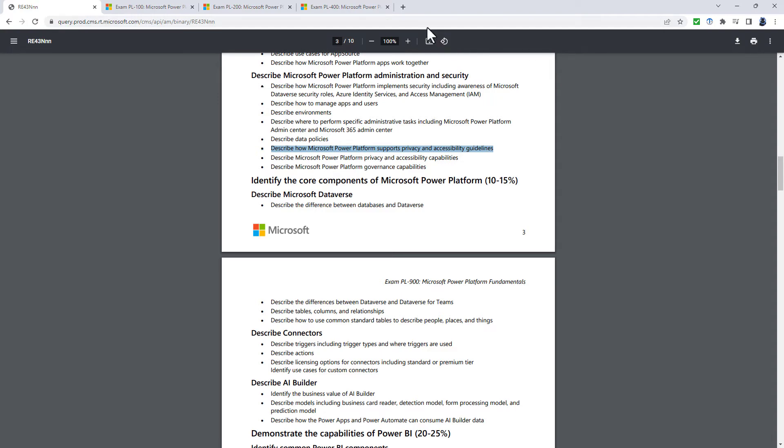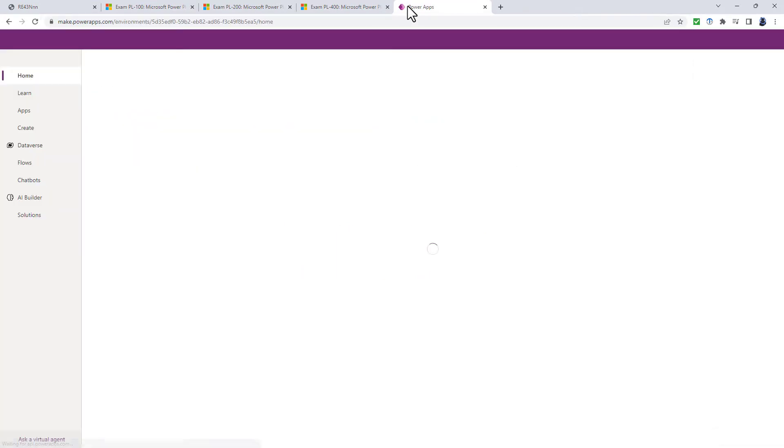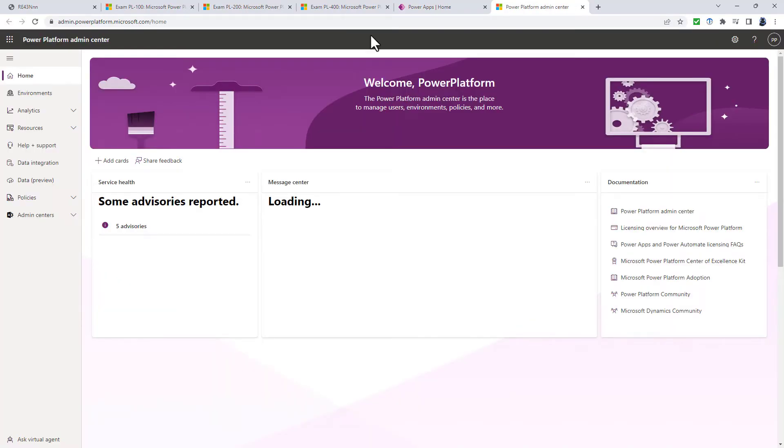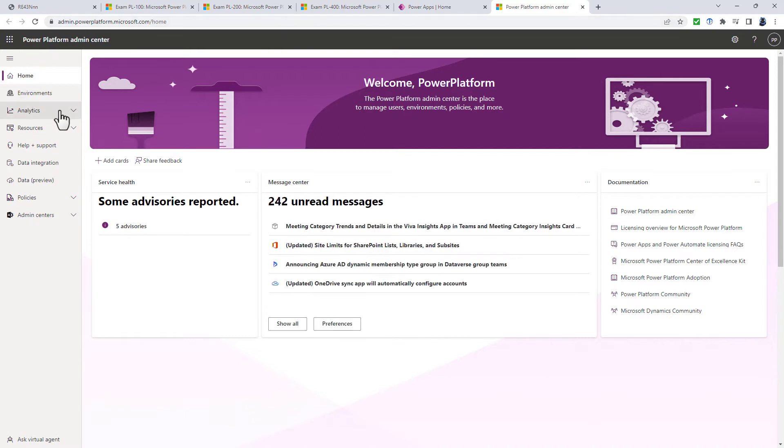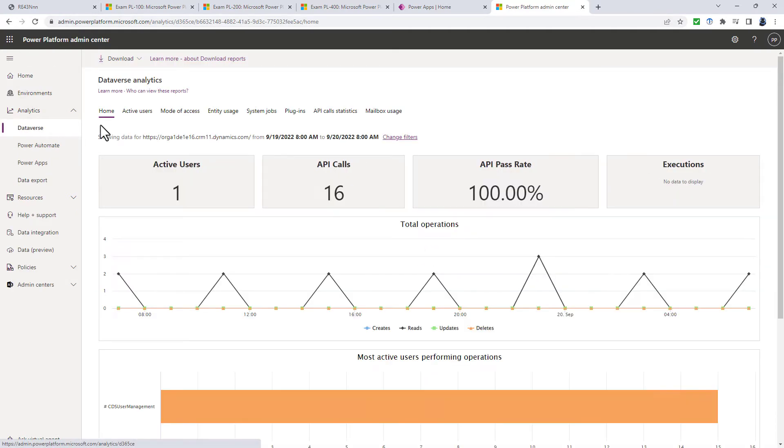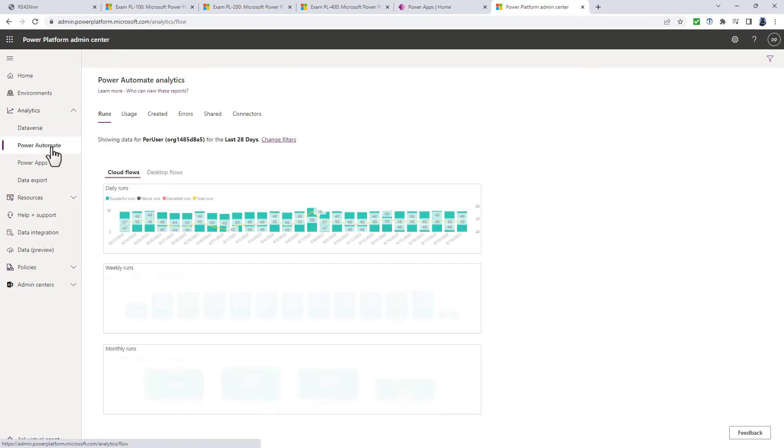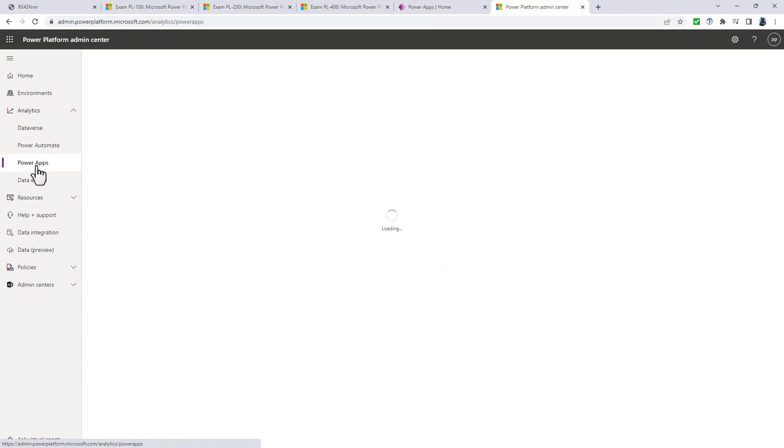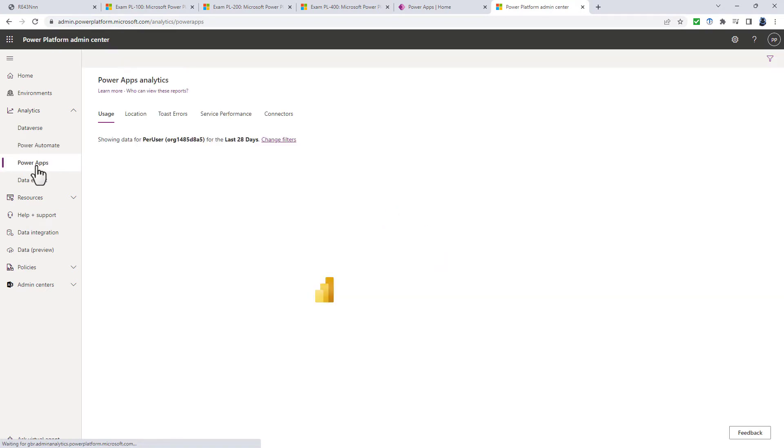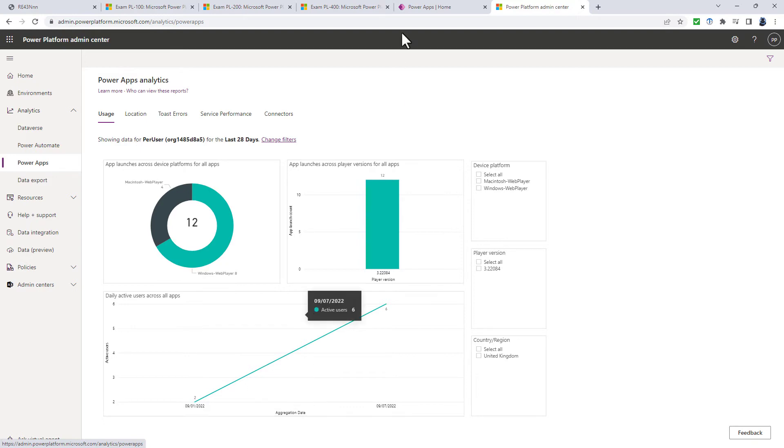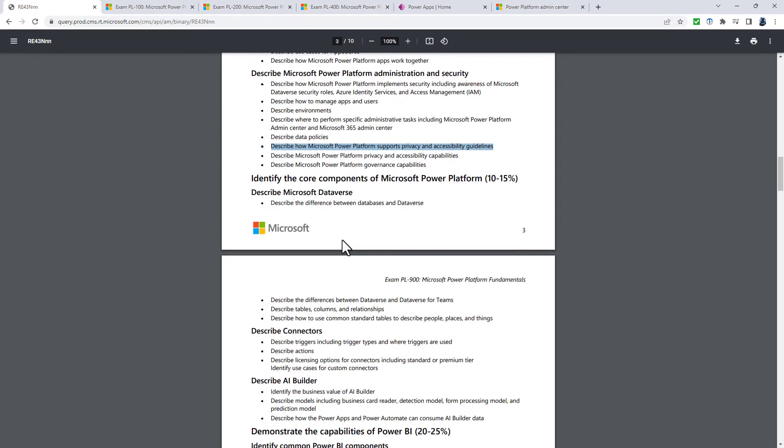So analytics, if you go to your powerapps.com environment and you go to settings and admin center, you'll see on the left hand side, you have got analytics and you've got Dataverse analytics with all of these different tabs, Power Automate analytics and Power Apps. So what you're required to know is basically what are these tabs and roughly what would they do?